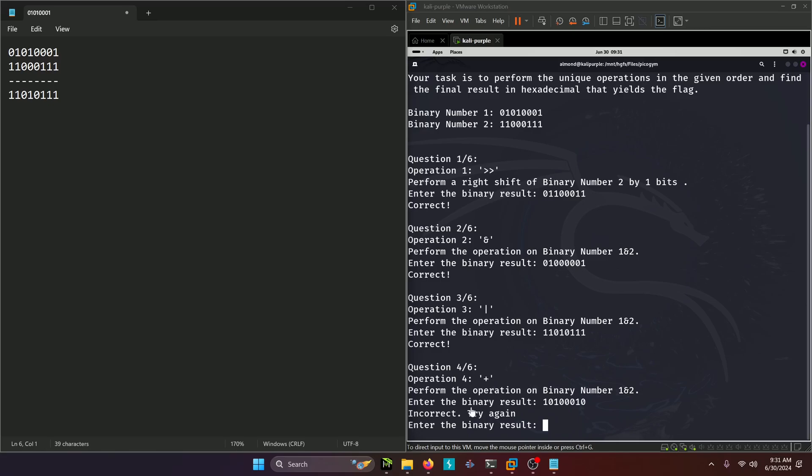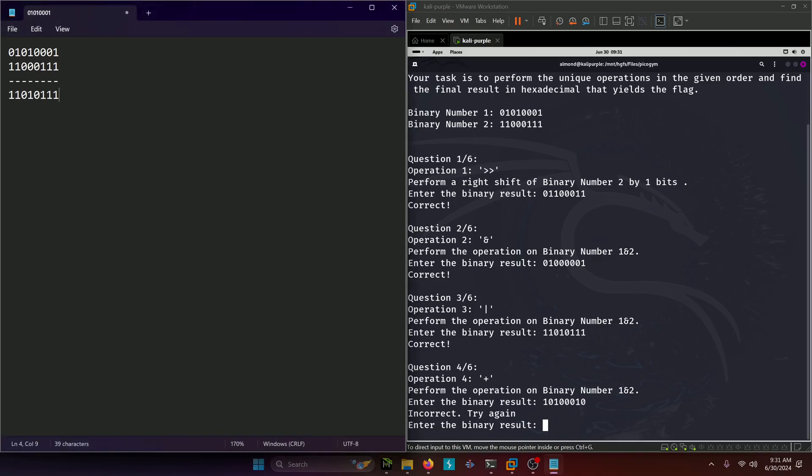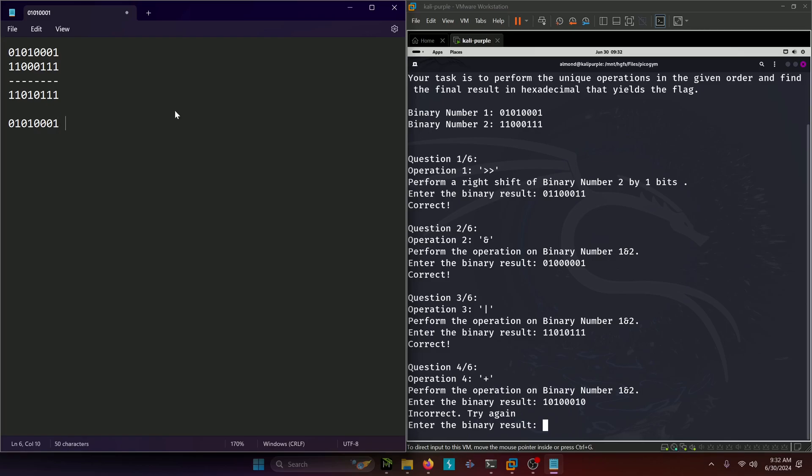Our next question asks us to perform an add operation on binary numbers 1 and 2. So we just need to add the two numbers together. The easiest way to go about doing this is converting them to decimal, adding them together, and then converting back to binary. Our first number is 64 plus 16 which is 80 plus 1 is 81.